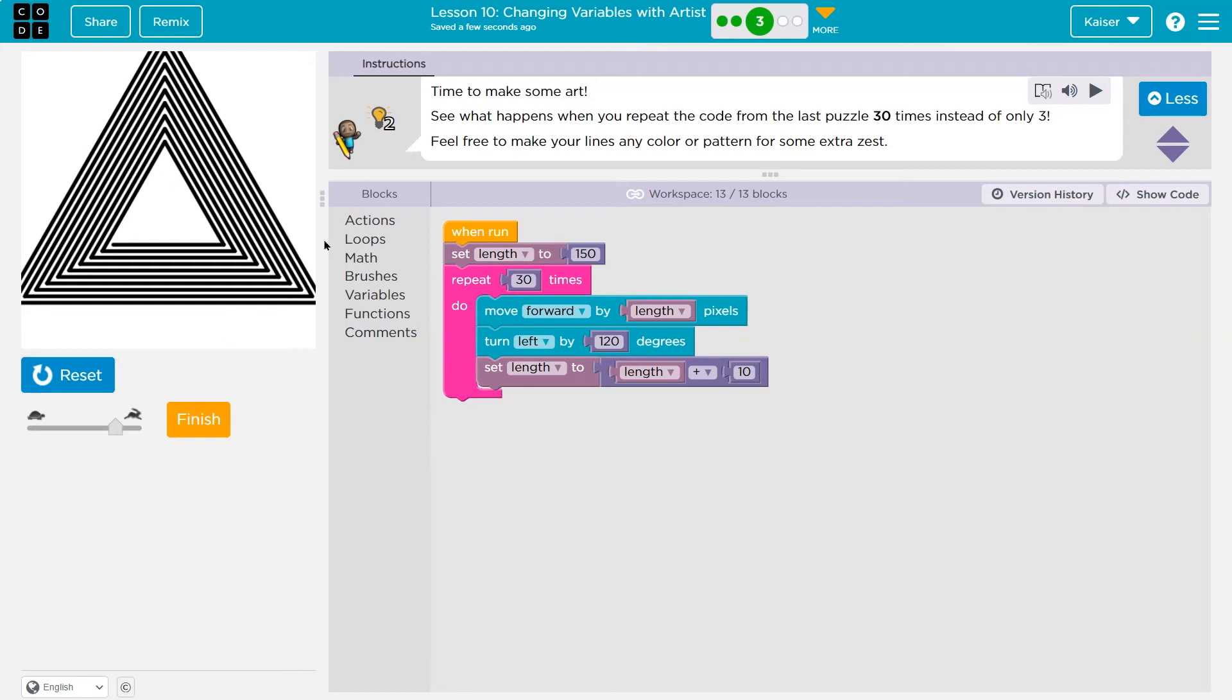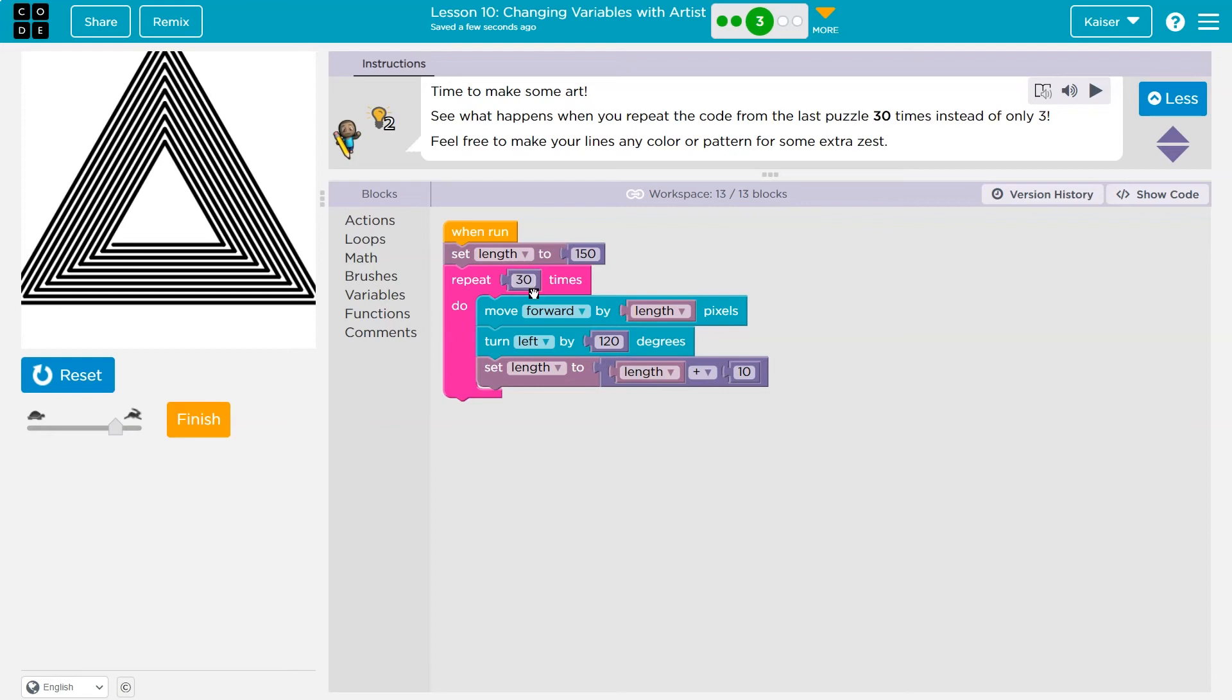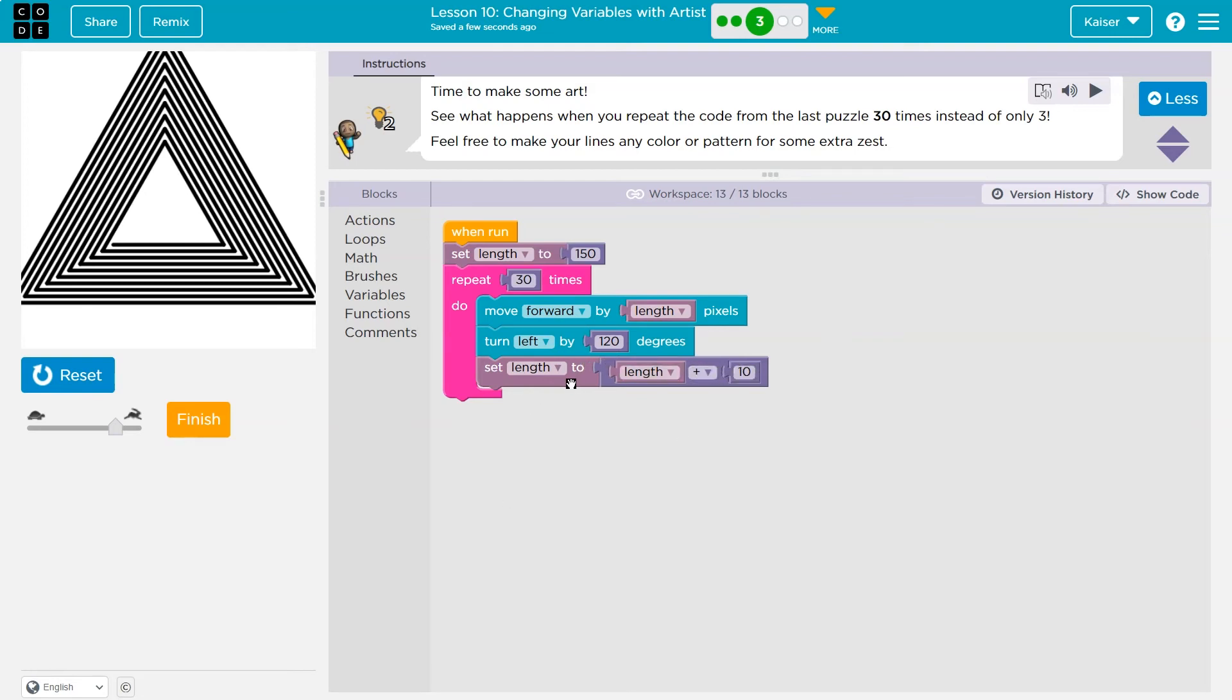And notice it can keep changing because it's a variable. So we don't need a ton of extra code. Before we were using variables, we would have to input each of these numbers. So however many times, it goes up by 10 each time, and it does that 30 times. So we would have to have this 30 times. So we could say, instead of length plus 10, each time we would have to say the actual length. So 150, then 160, then 170. All of those lines of code.